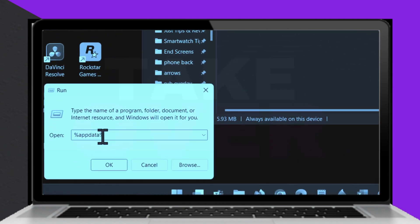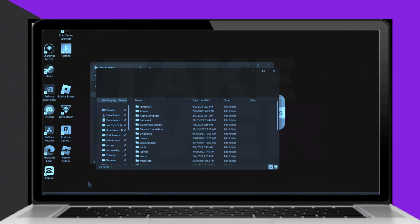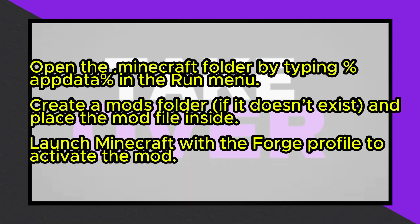If opening Forge prompts you to choose a program and you don't see Java, install it from java.com. After installing Java, open the Forge installer, select Install Client, and complete the installation.